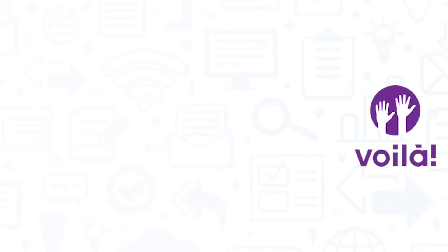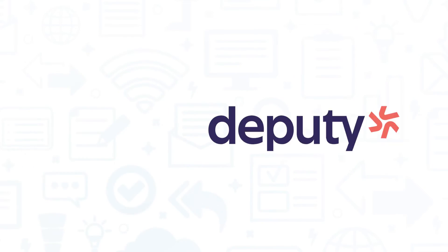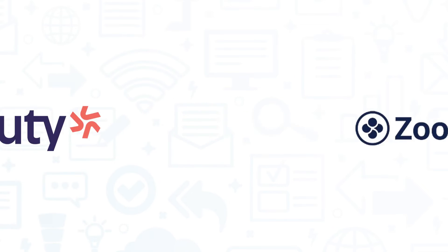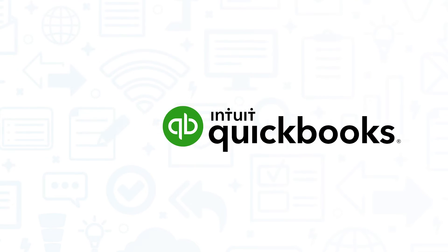It's a good idea to get multiple quotes over purchasing a time tracking solution. If you're interested in TimeClock Plus, you might want to also consider Voila, Deputy Shift, Zoom Shift, and QuickBook Times.